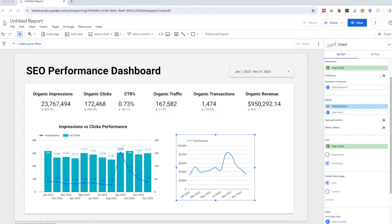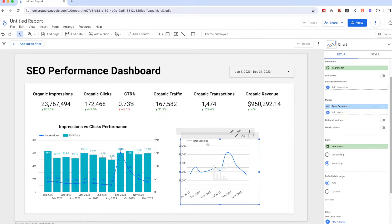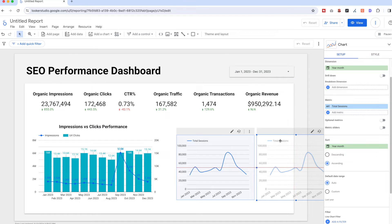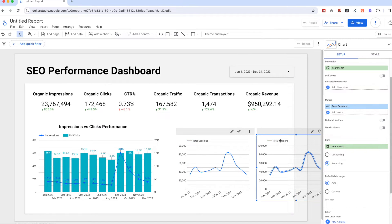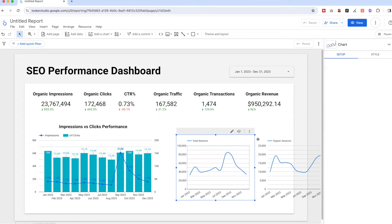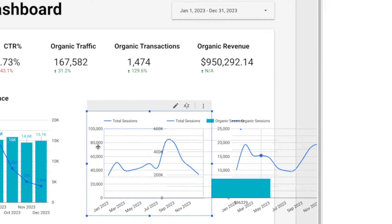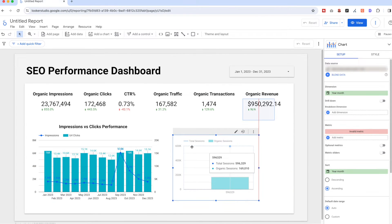So we get the total sessions chart. Now here comes the tricky part — because we also need to add the organic traffic line in the same chart, we will need to create another chart first with the filter turned on and then blend the data into the new chart. So copy this chart, put it somewhere (it doesn't matter as we'll delete it soon), turn on the 'Organic Search' filter for this chart, and change the metric name to 'Organic Sessions'.